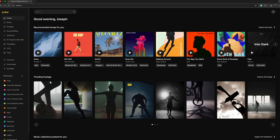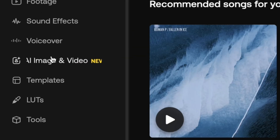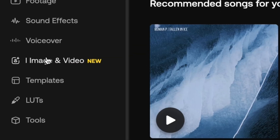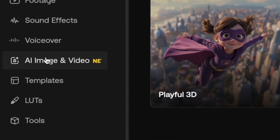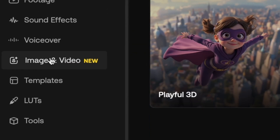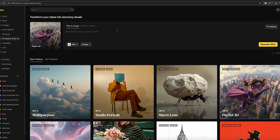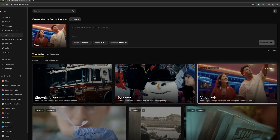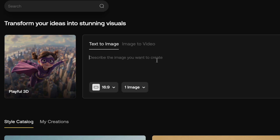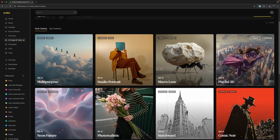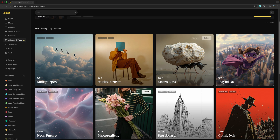From the homepage of Artlist you'll see the AI image and video generation tool over on the left. Clicking that will bring up their UI. This is practically identical to their AI voiceover interface. You enter your prompt at the top, which I'll come back to, and then down below you can select the style that you want the art to be in.